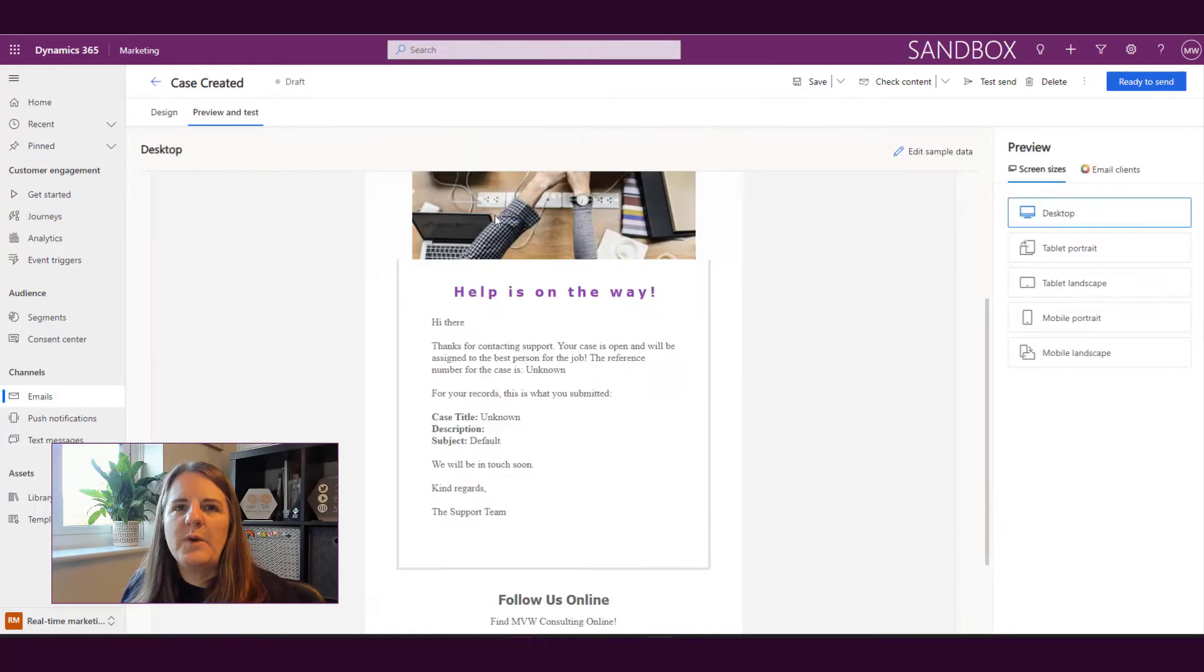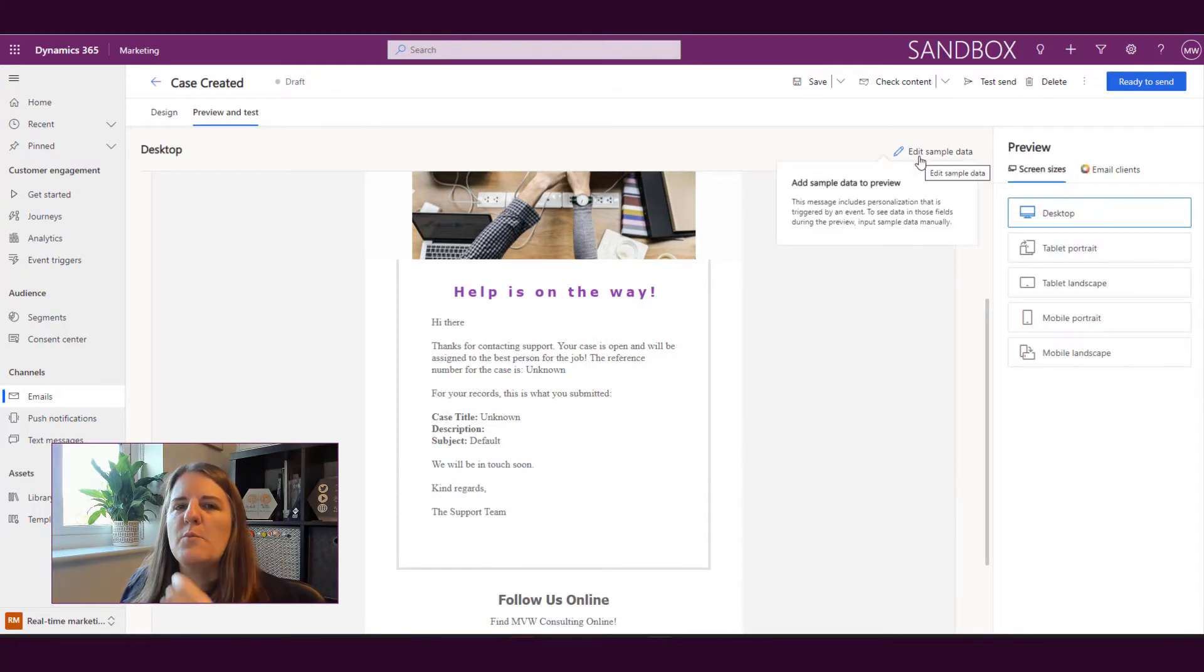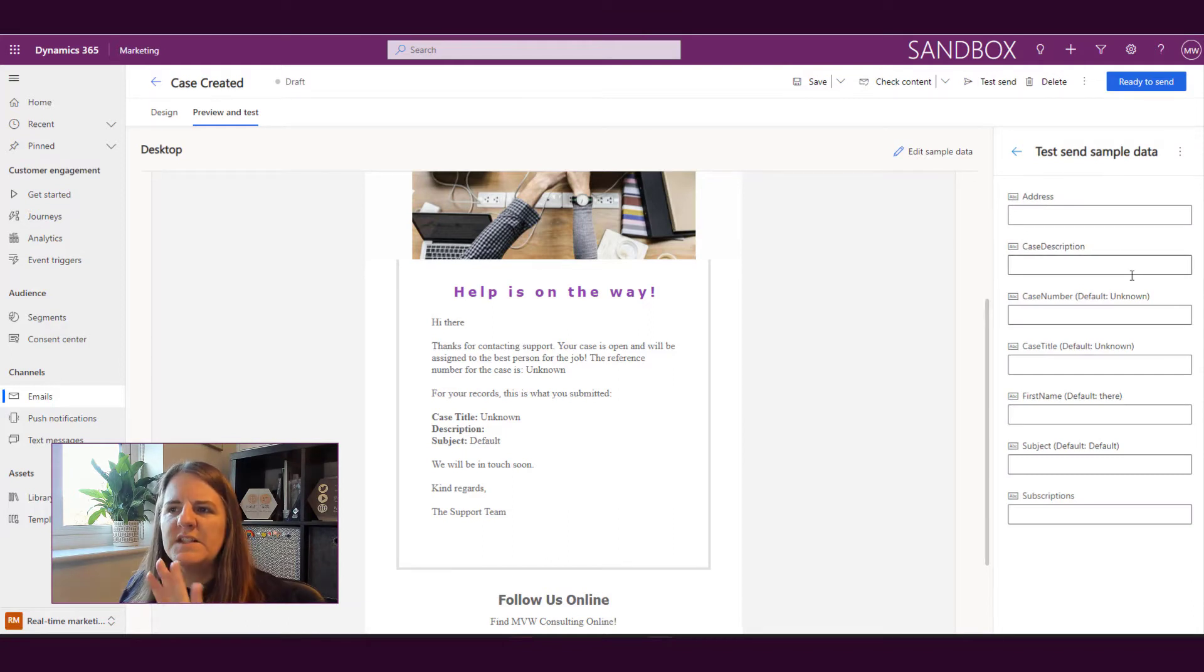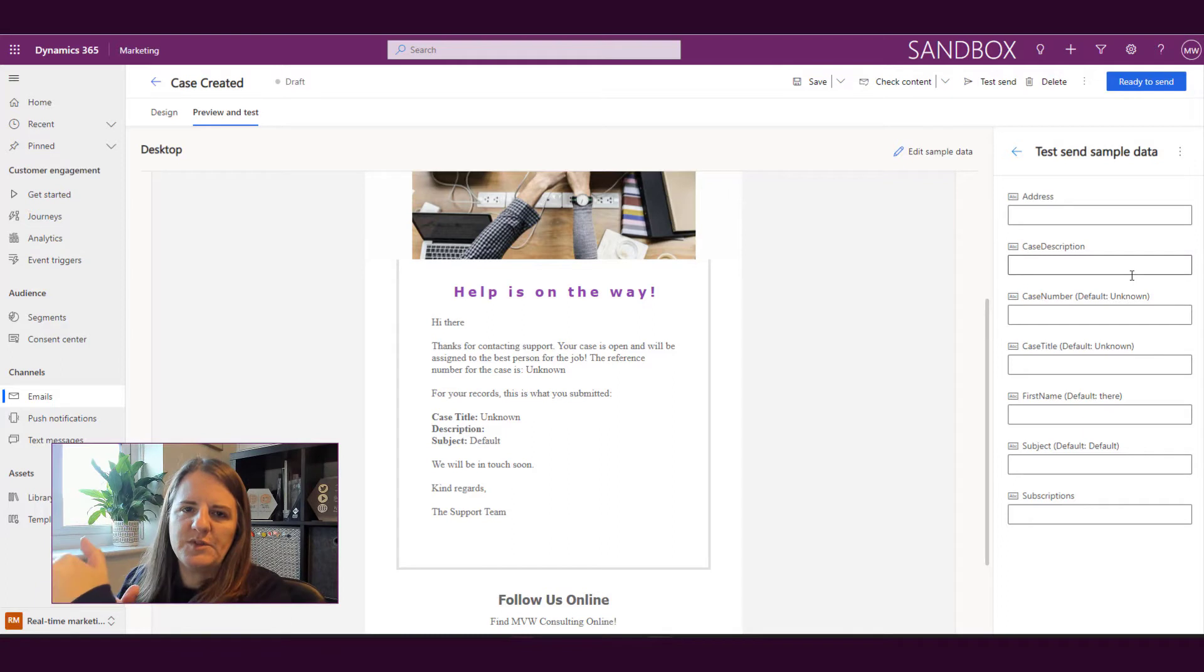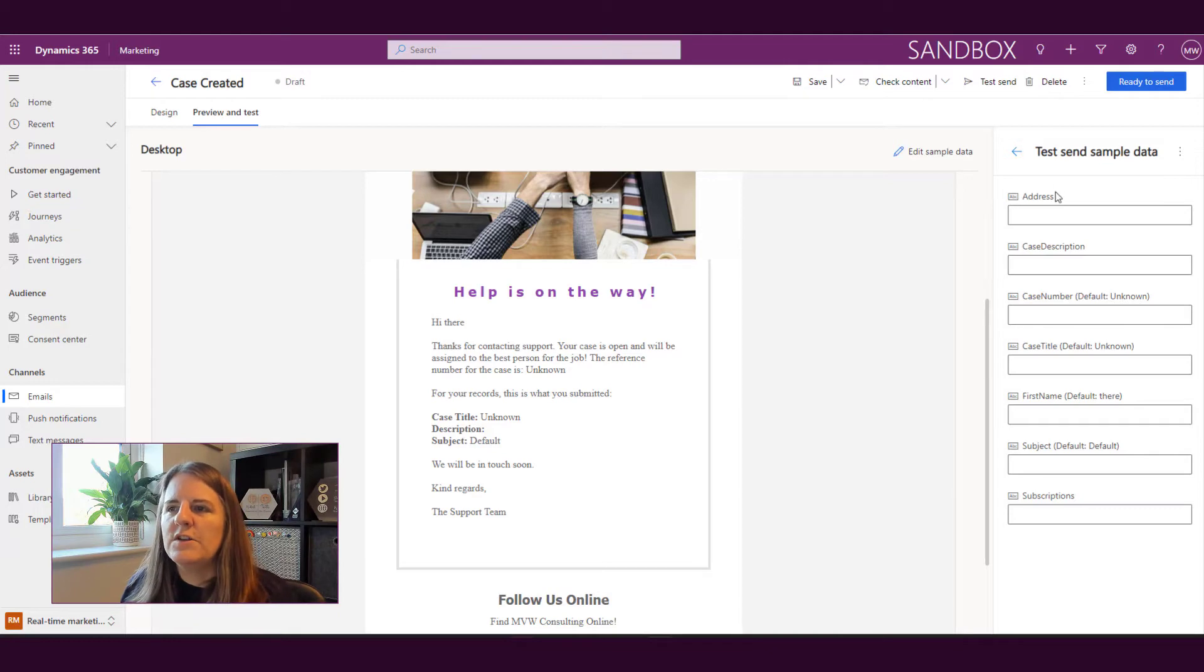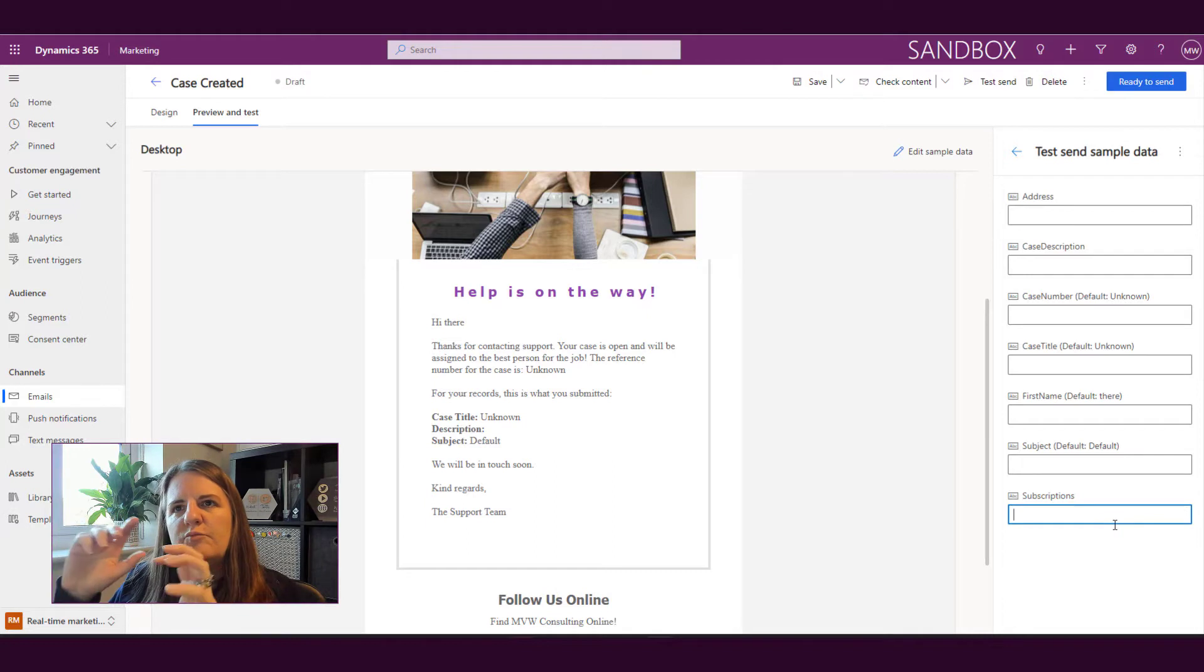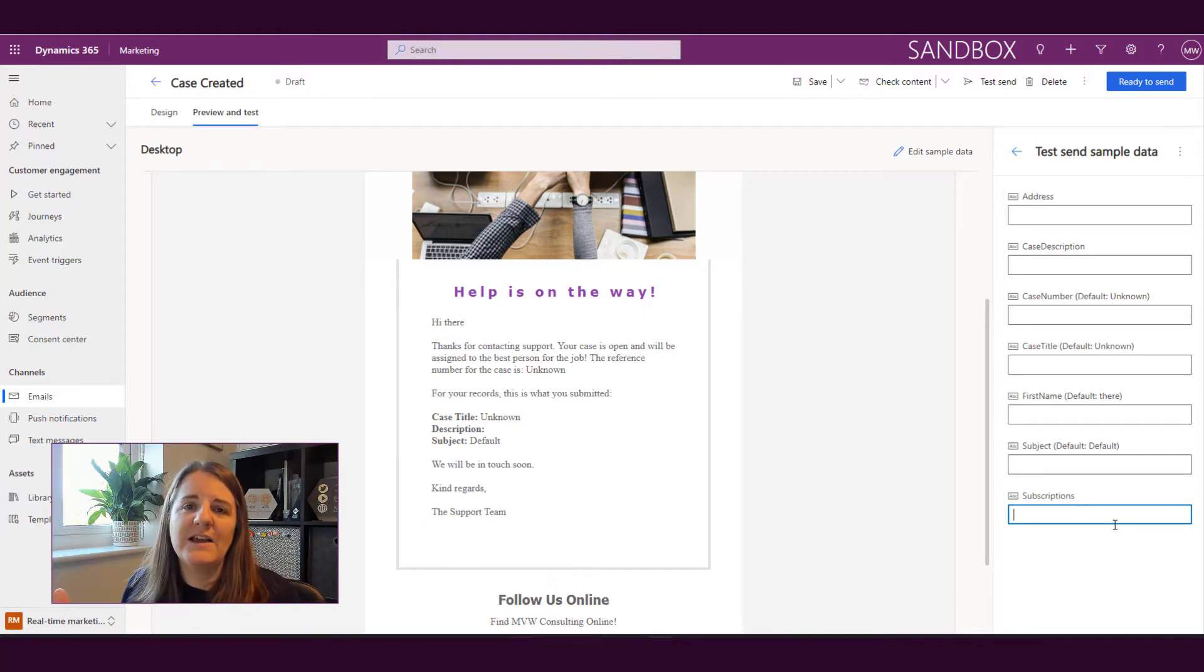But if we go back to preview and test we can see that there's this edit sample data. If I click on that what this is giving me is a list of all of the different variables or sort of personalizations that are included in this email. Now we've got the address and we've got subscriptions, those ones are